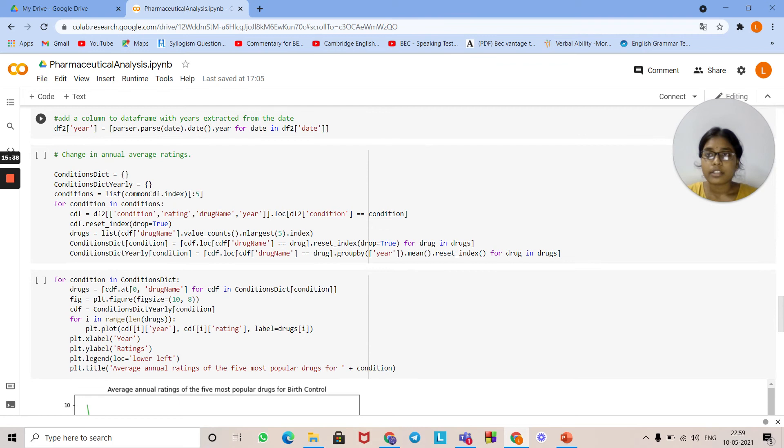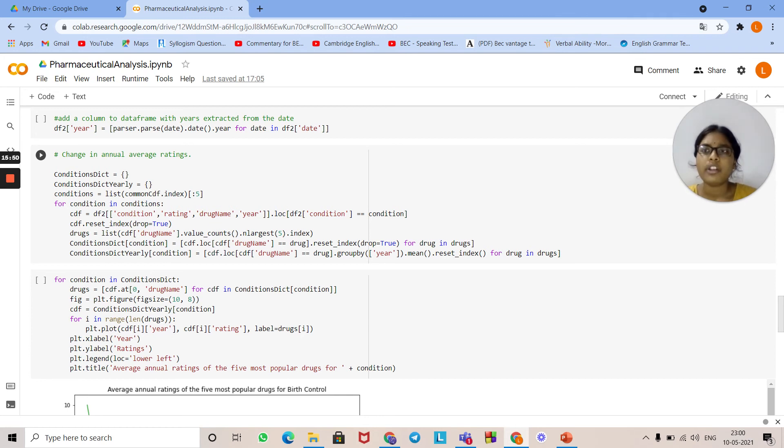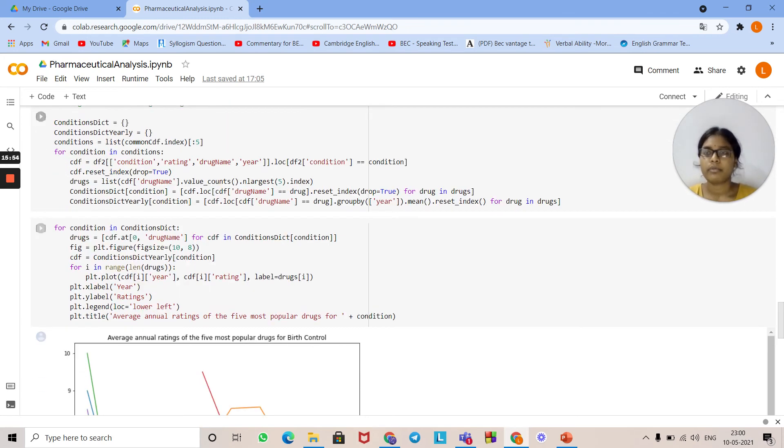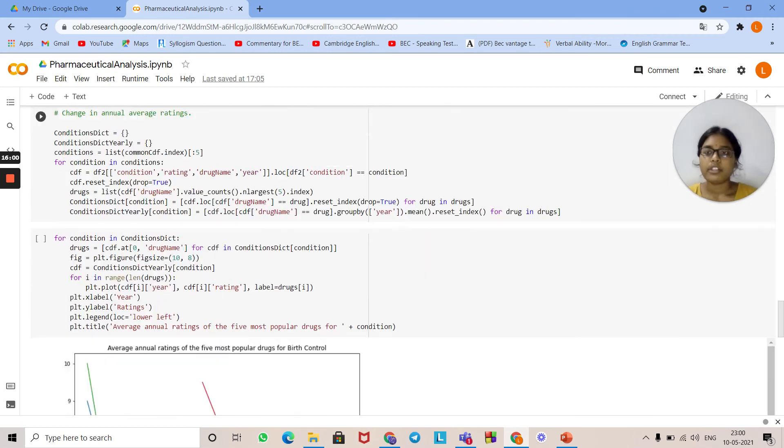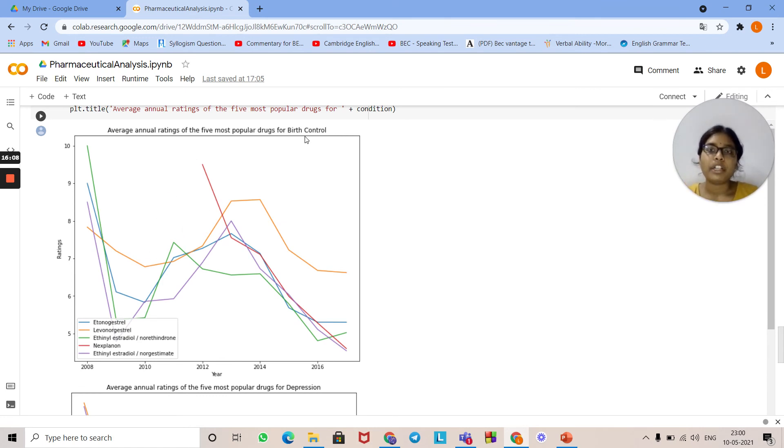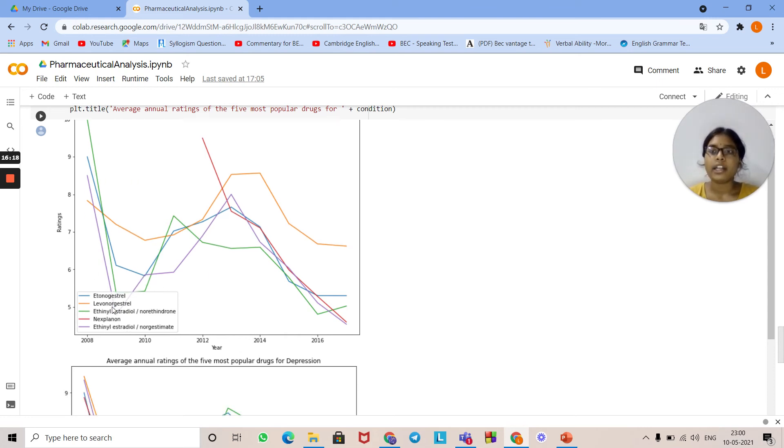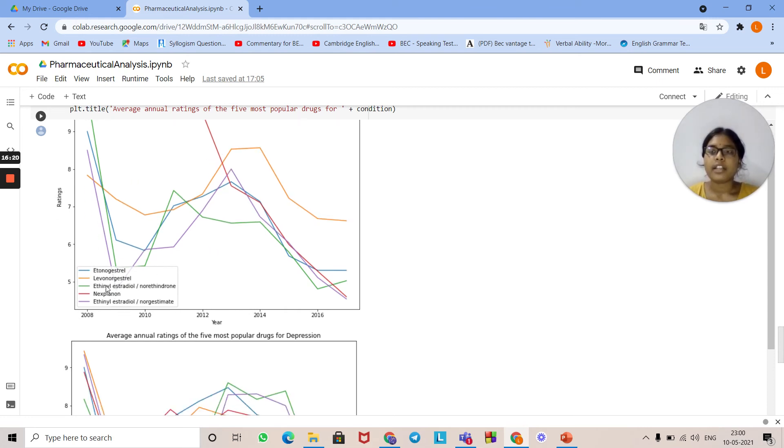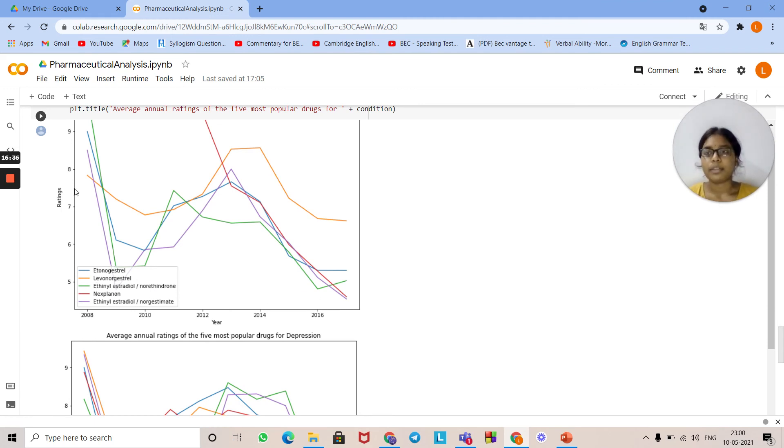This is the syntax to add a column in the data frame. Here we are adding a column called year. Year is my column name I am adding to the data frame. This is the code for finding annual average ratings. This implies the code for annual average ratings. Here is the graph for finding the five most popular drugs for birth control. This is the graph indicating the five most popular drugs used for birth control. These are various colors, and each color represents various drug names based on the situation and conditions. These drugs are used for patients. The x-axis implies year and the y-axis implies ratings.